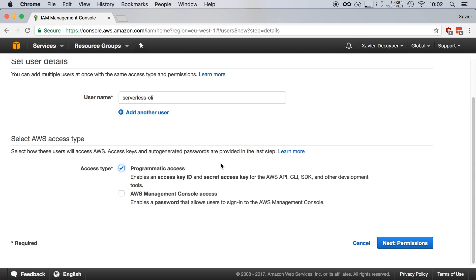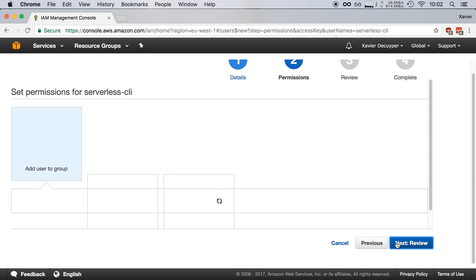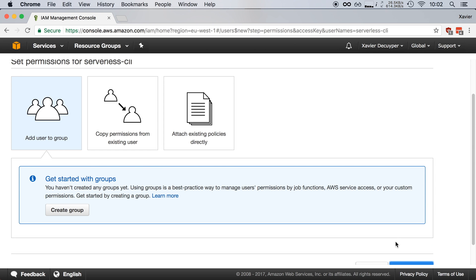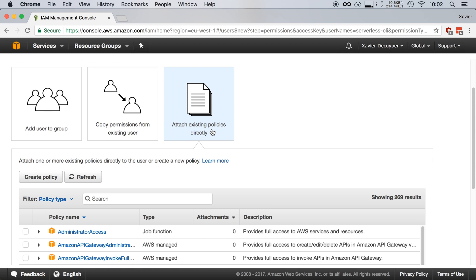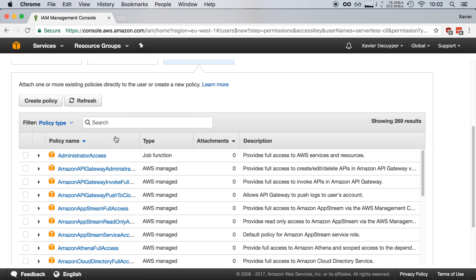Next we need to give it some permissions. I'm going to click Next, attach an existing policy directly, and choose the Administrator Access policy.